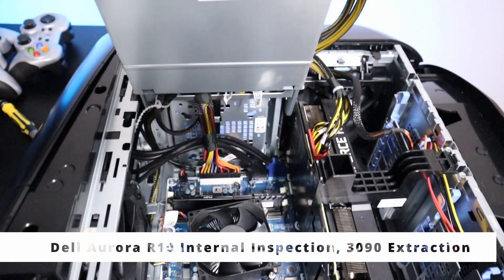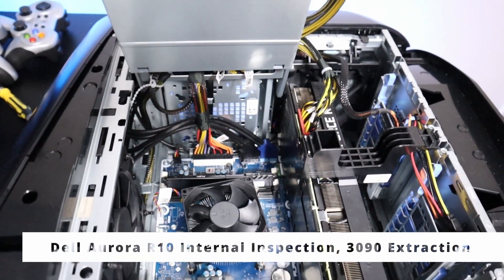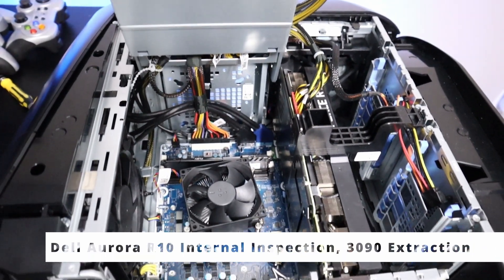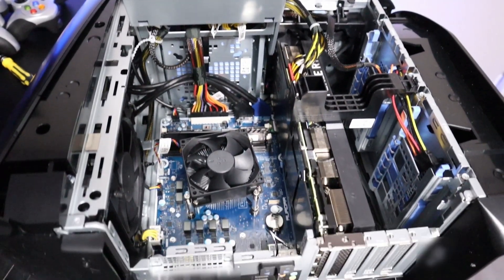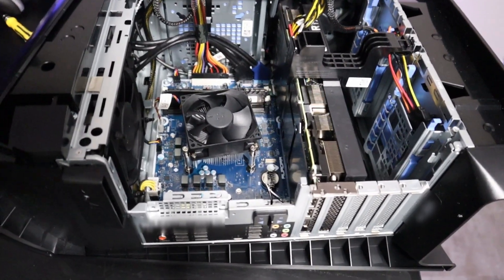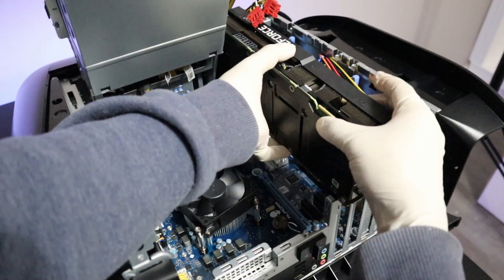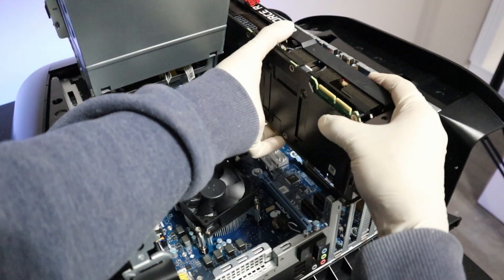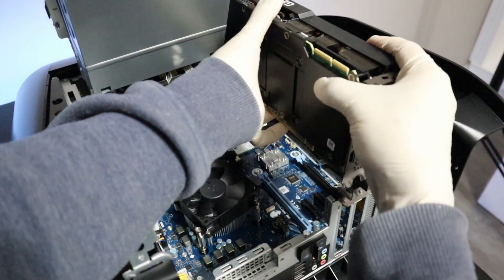Hello and welcome to another video. In this video I'll be inspecting the inside of the Dell Aurora R10 computer and extracting the 3090 GPU.